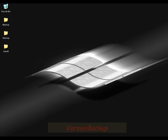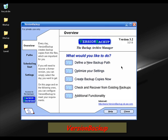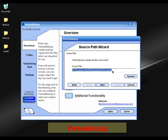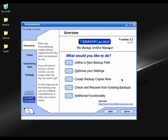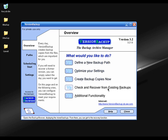Version Backup is another free software you can use to backup your data. If you want to backup a folder or files, click on 'Define a new backup path' and select the folder, file, or directory you want to backup. You can also optimize some of the settings, create a backup copy right now if you want, and the nice thing is it has a recovery option so you can recover from an existing backup.